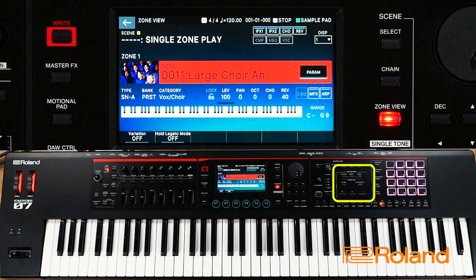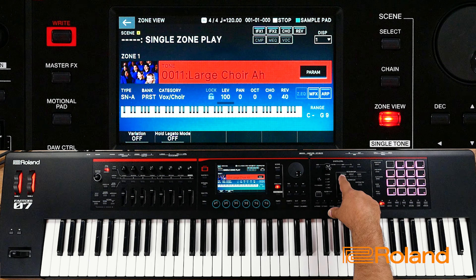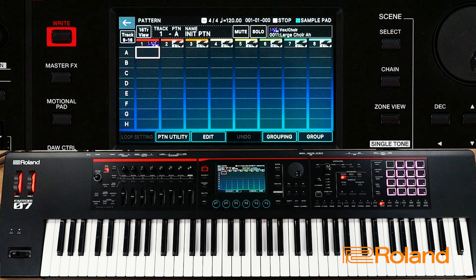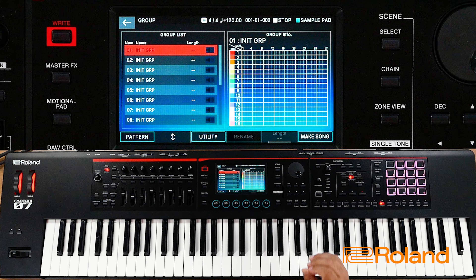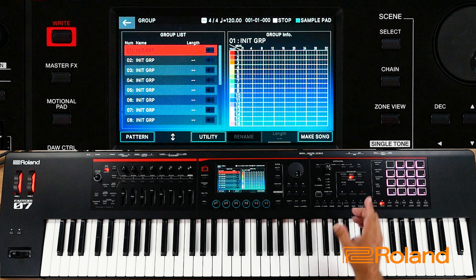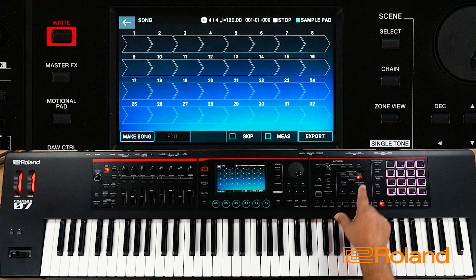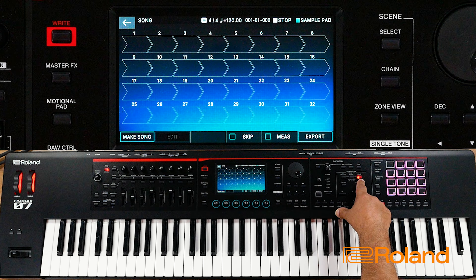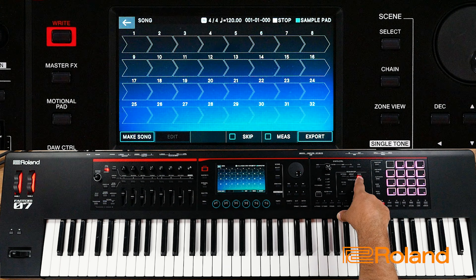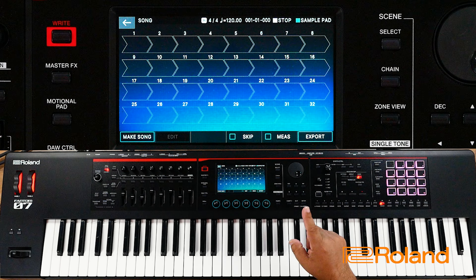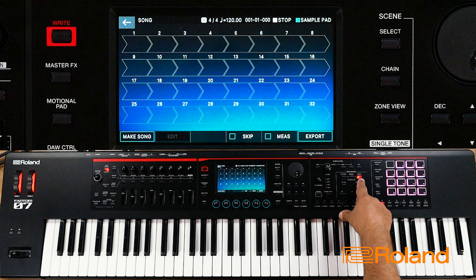In this little section here, we have the sequencer. We have the pattern button, which takes us directly to the patterns. From here, we can go to groups — and groups are made up of patterns, just FYI. Then we can go to song, and a song is made up of groups. This is where the linear section of the sequencer is. There is a linear sequencer in here, but not in the normal sense that you're used to.